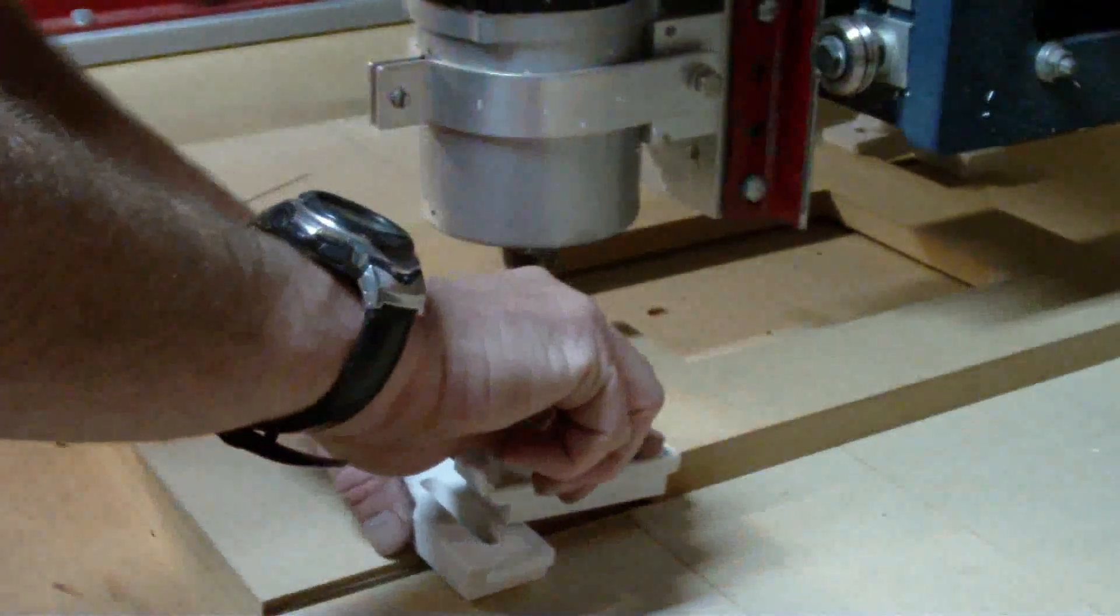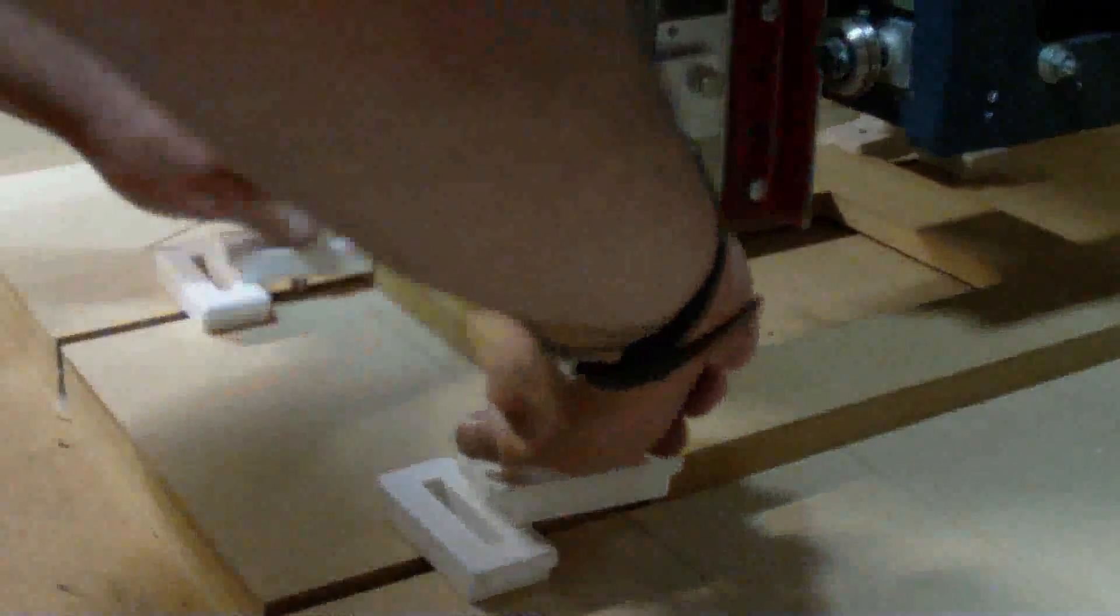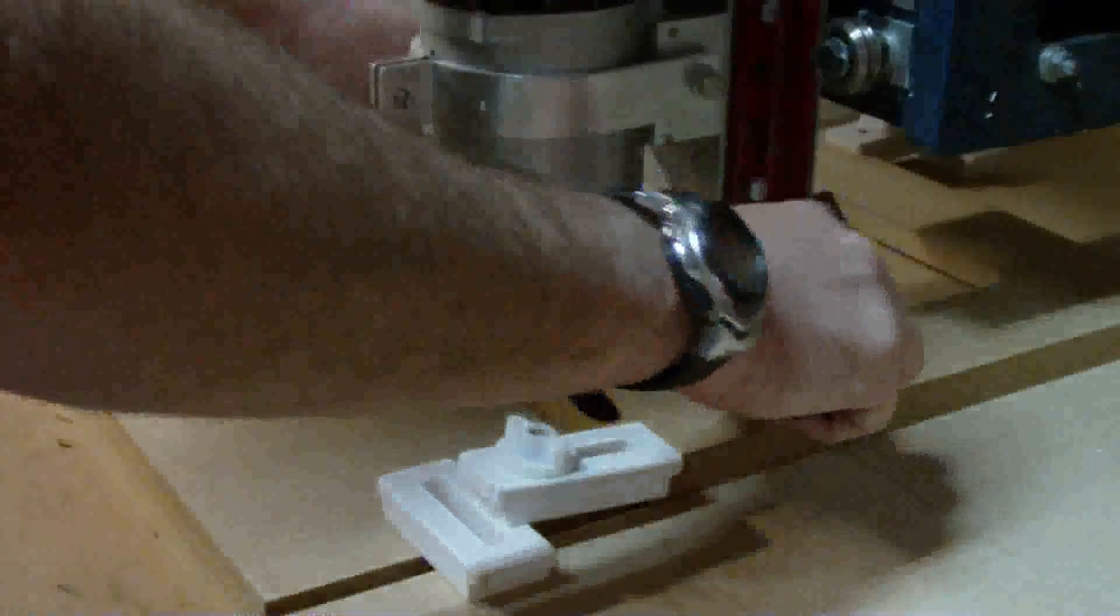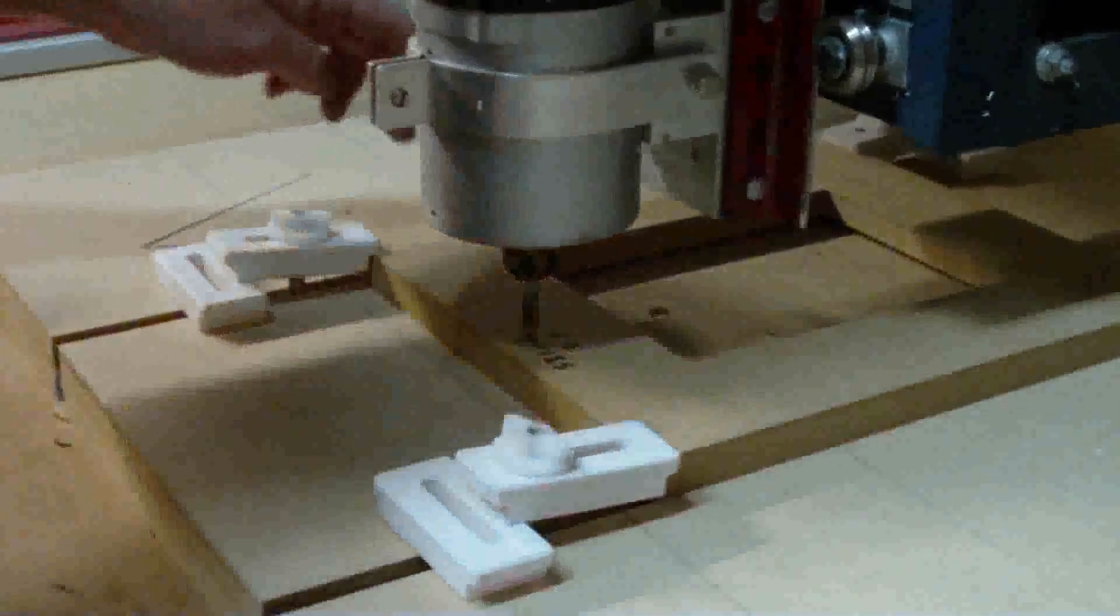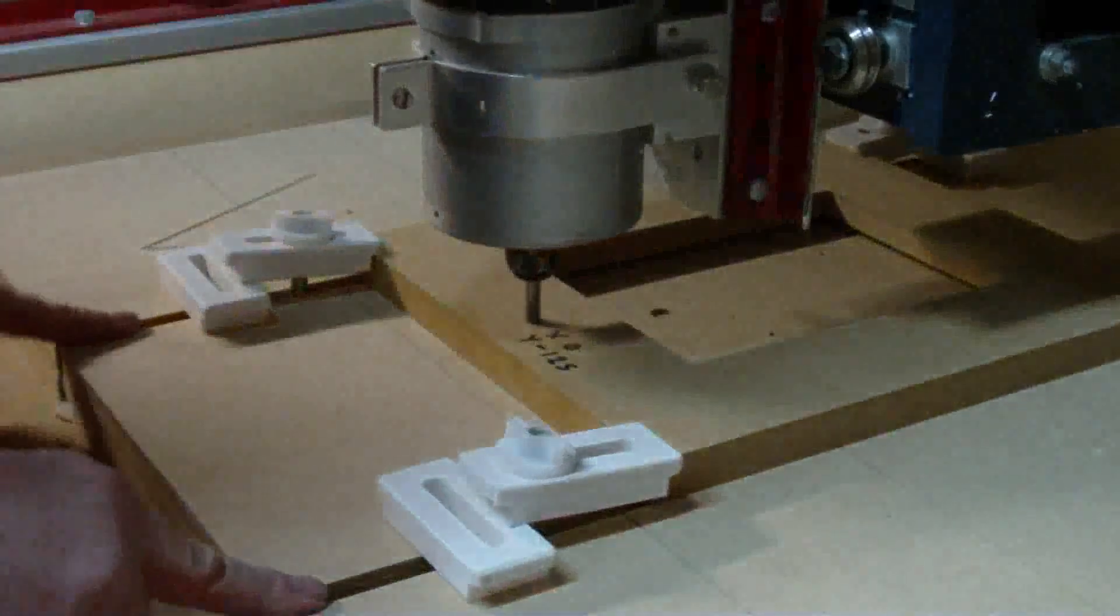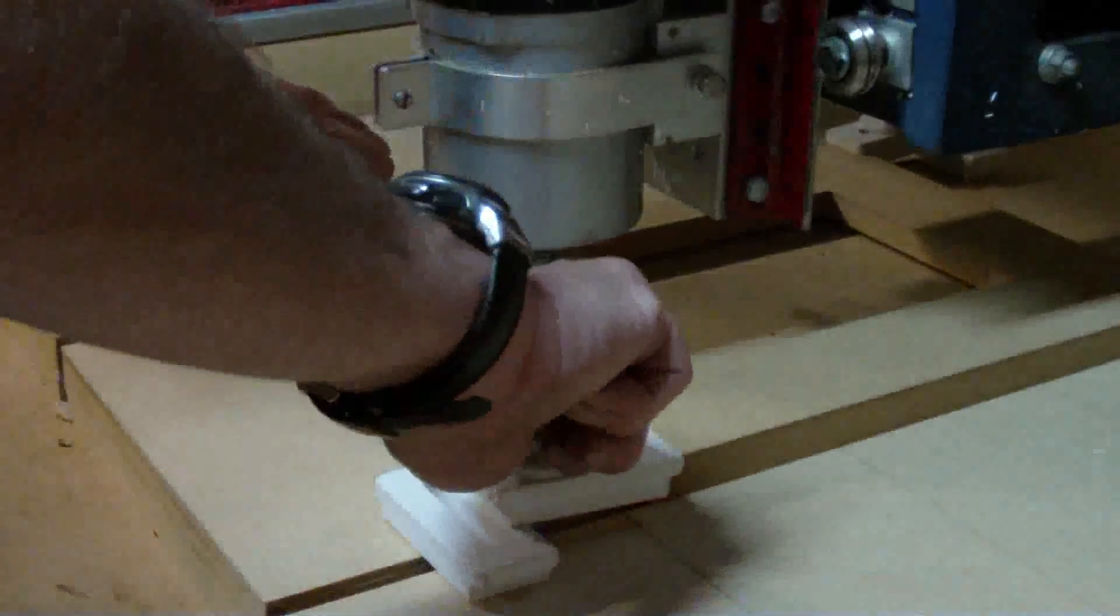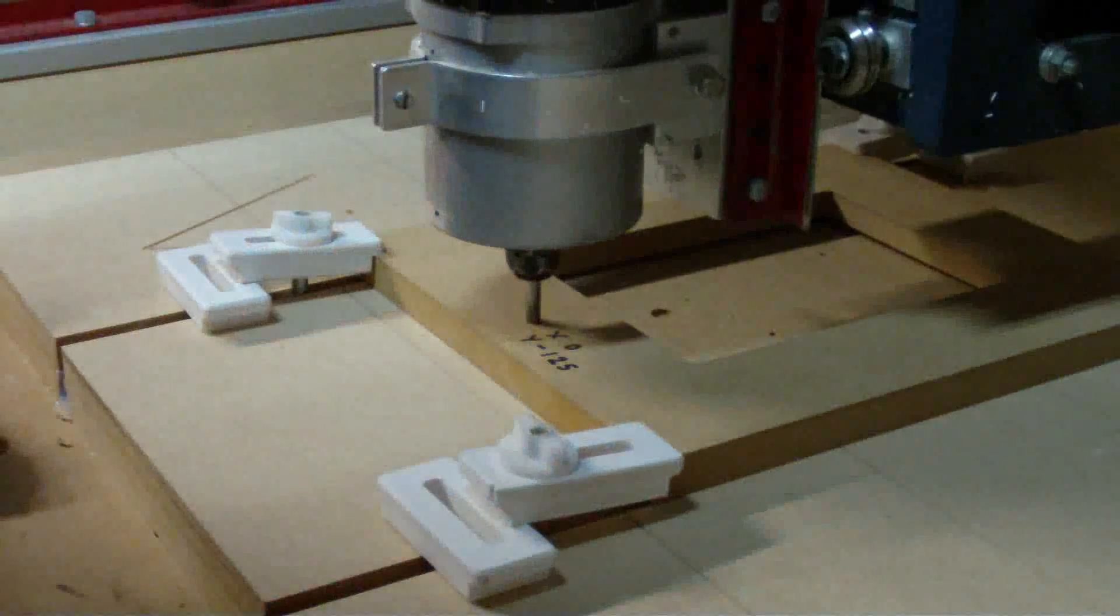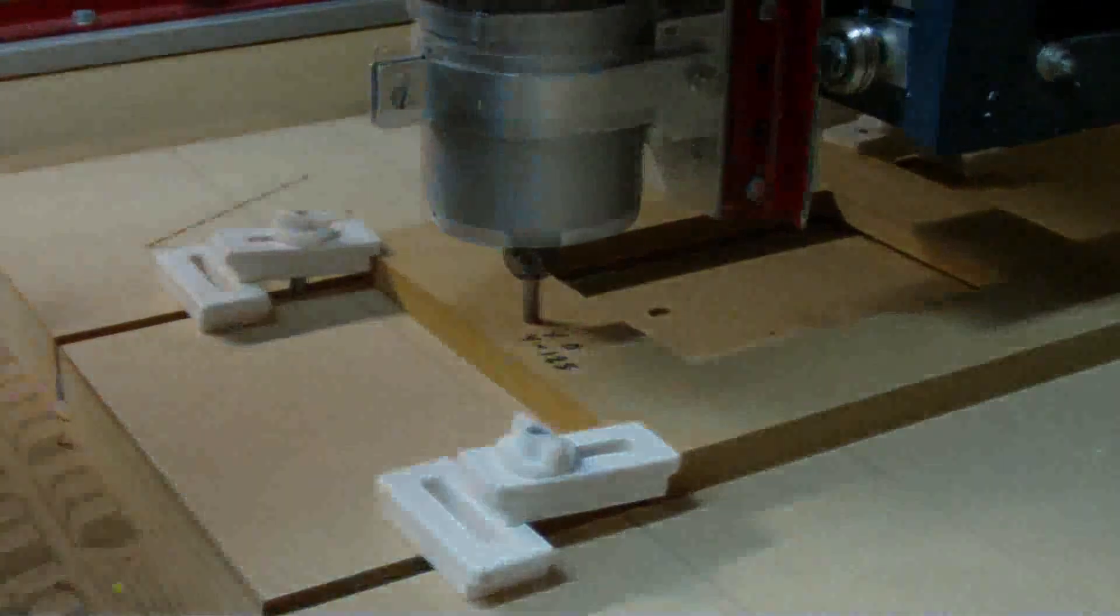If I've been a bit cleverer when I designed this jig I would have put clamping holes in it to actually hold it to the table so that I didn't need to use these clamps here. I'll bear that in mind next time I make it.